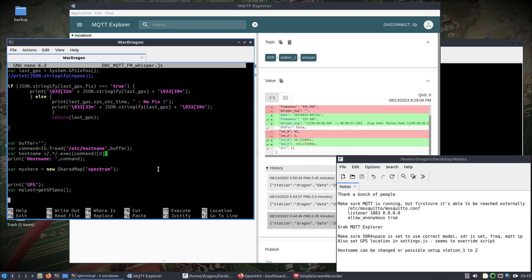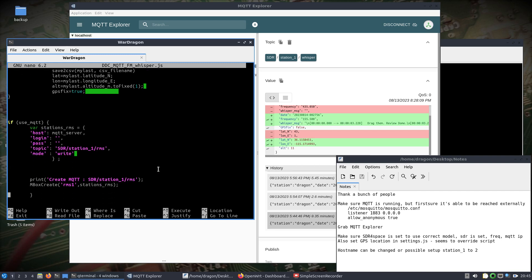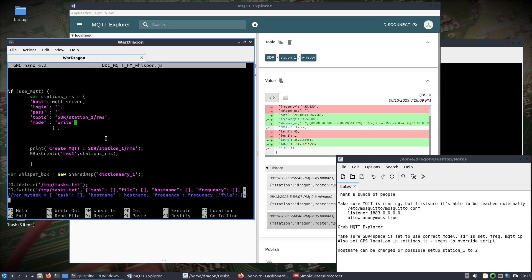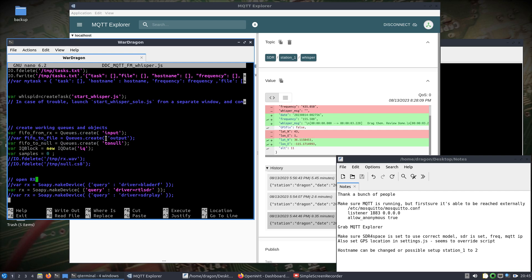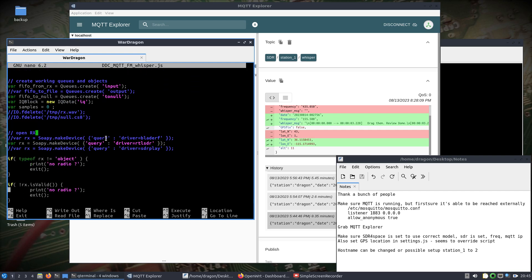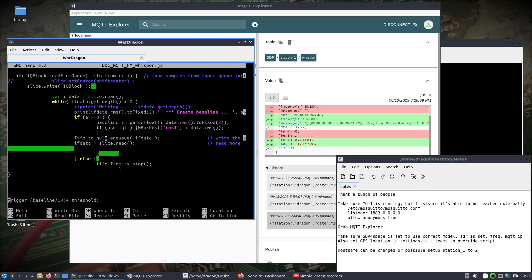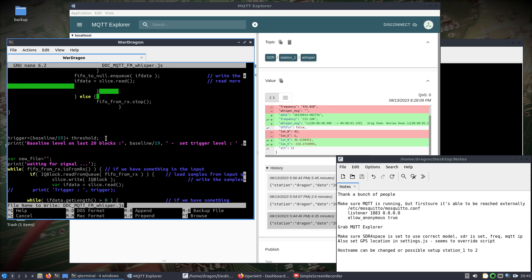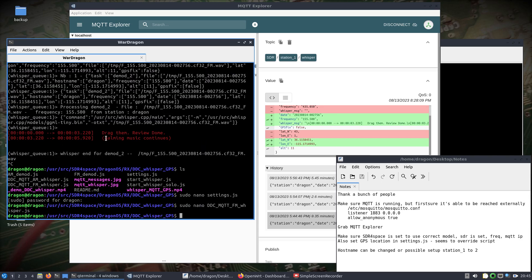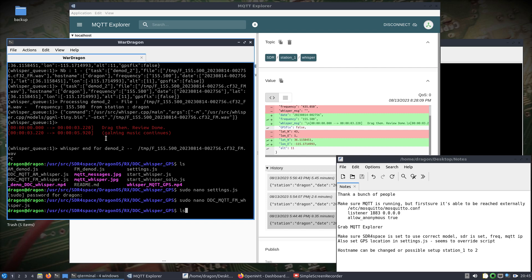Regarding the hostname: on the second machine I thought I could change the MQTT topic, but all that ended up doing was creating a separate topic for the RMS messages, so I need to read up on that more. In the fmwhisper.js file, I made sure I uncommented the RTL-SDR line, and that's set correctly.